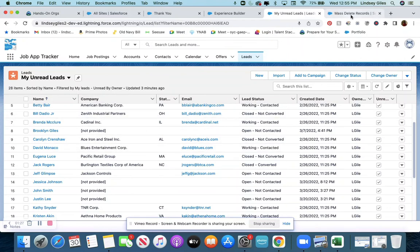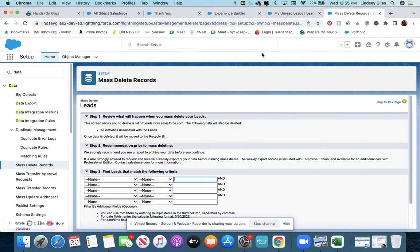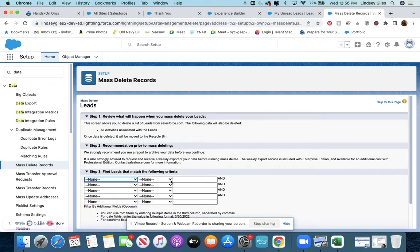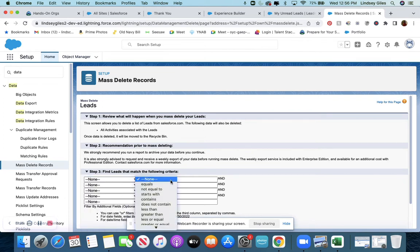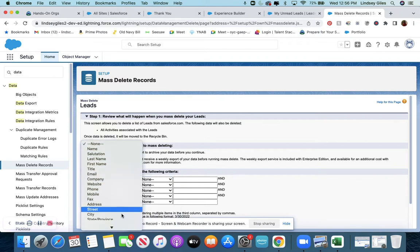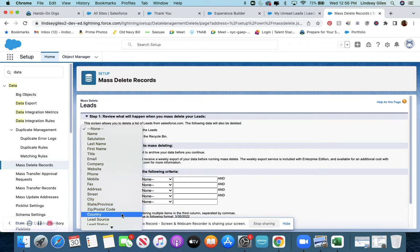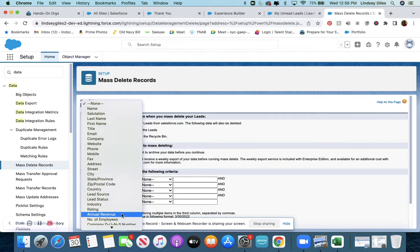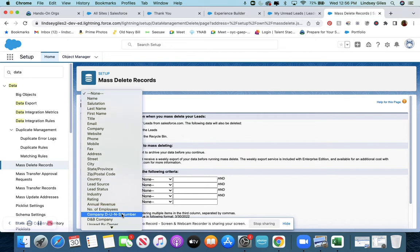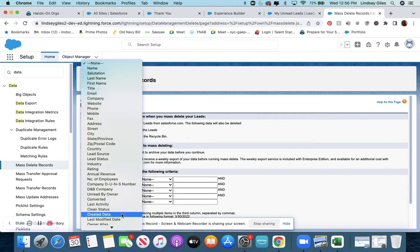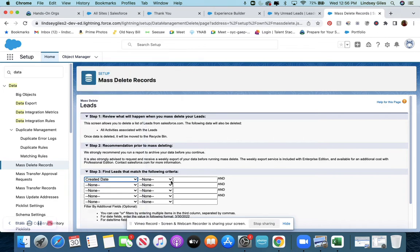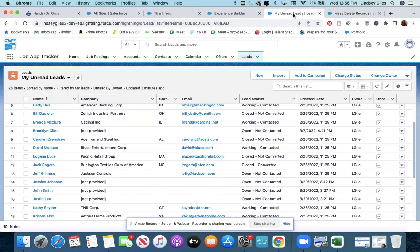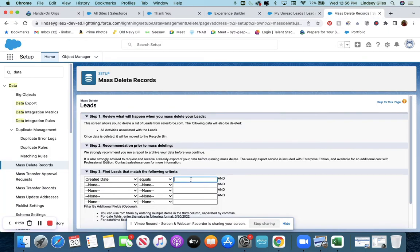So what I'm going to do is say find leads that created date equals February—the 22nd or 26th, I'll have to go back and look. So created date equals, let's see what the created date was, February 26, 2022.